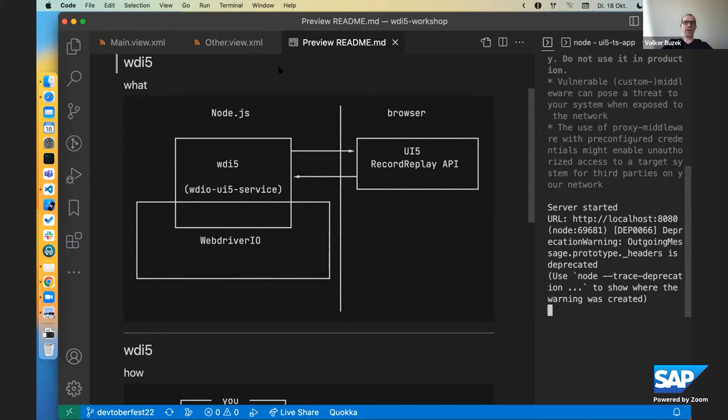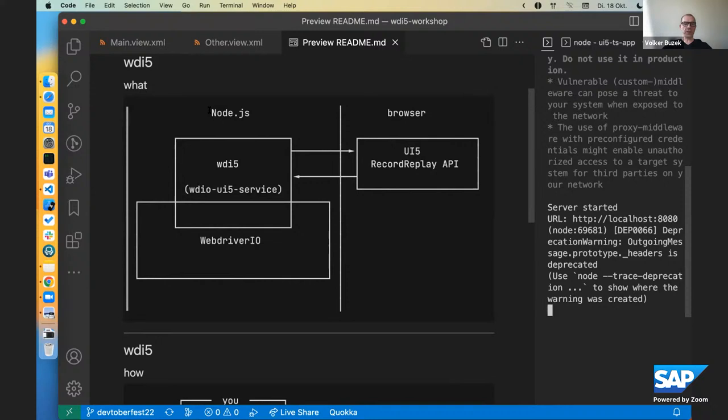So what is WDI5? It's an open source tool that has its home in the UI5 community GitHub organization and it's spelled VDI5 even though it's written WDI5 for the very sole reason that it's very awkward to pronounce WDI5 all the time. It's an extension to WebDriver IO, a very popular and interesting framework. It runs in the node.js scope then uses the UI5 record replay API from the browser scope of a UI5 application to remote control the browser and interact with the UI5 controls in the UI5 application.